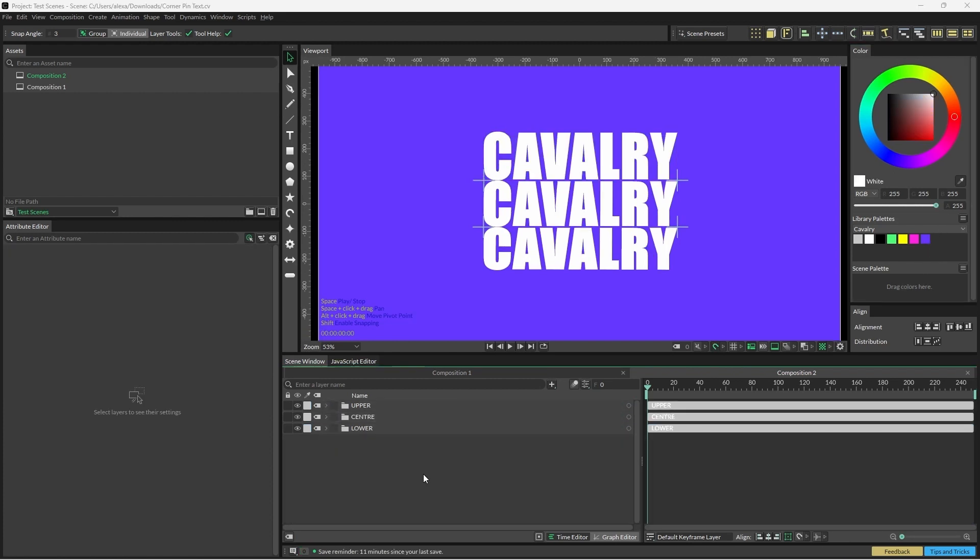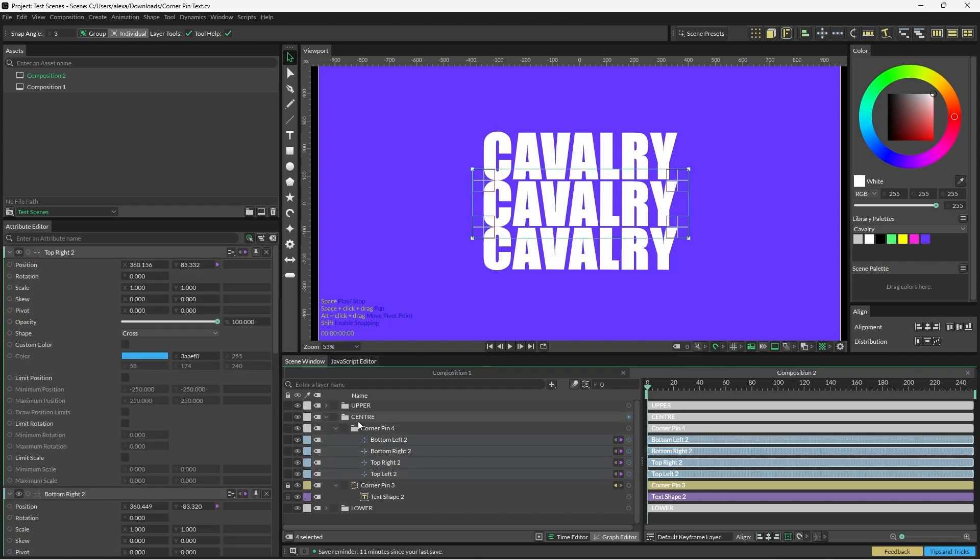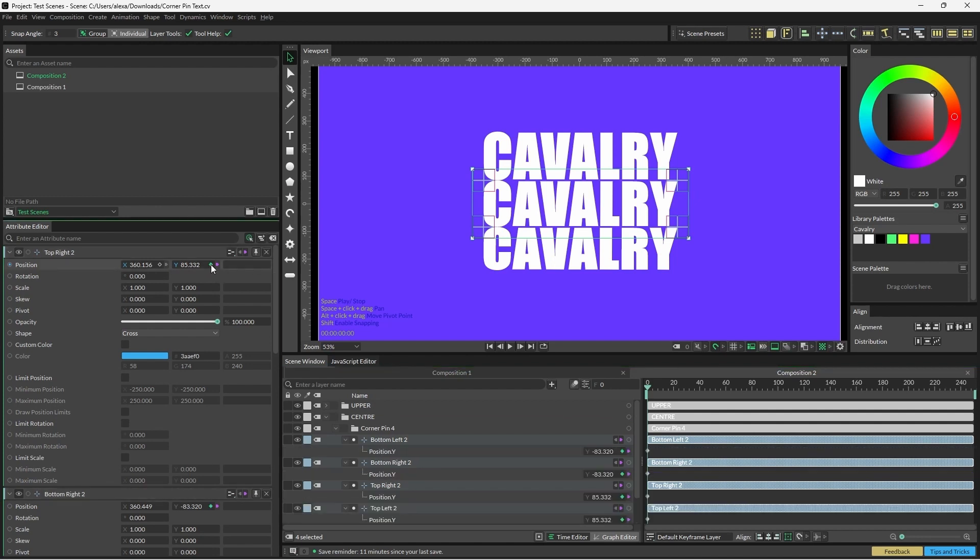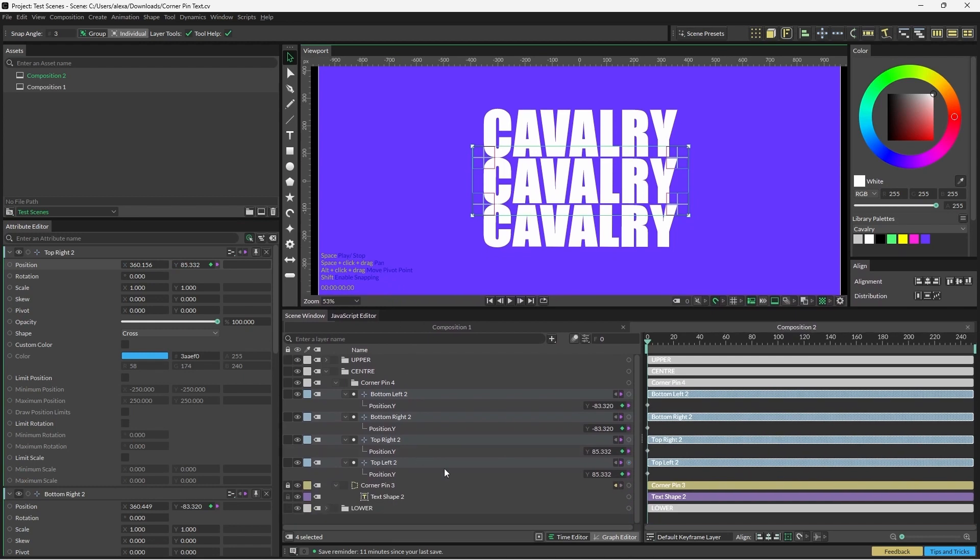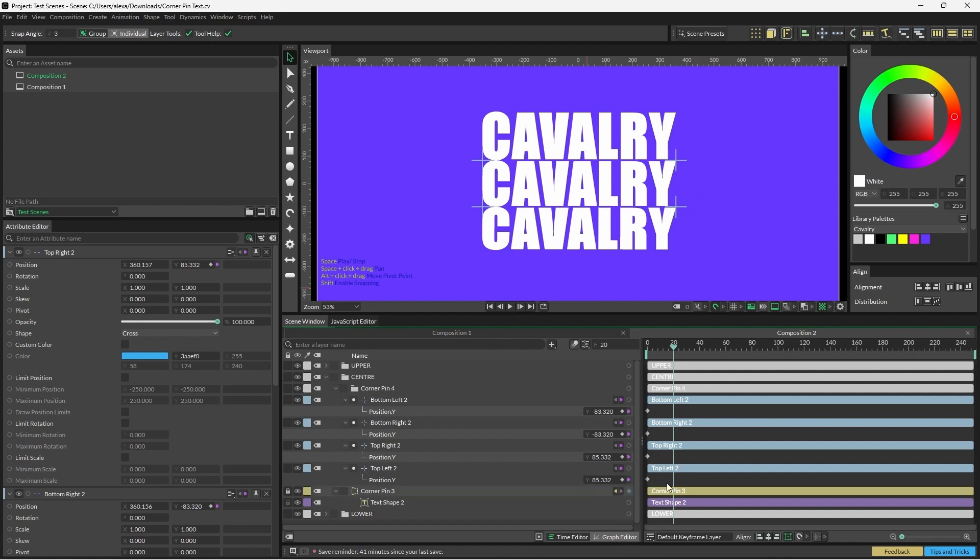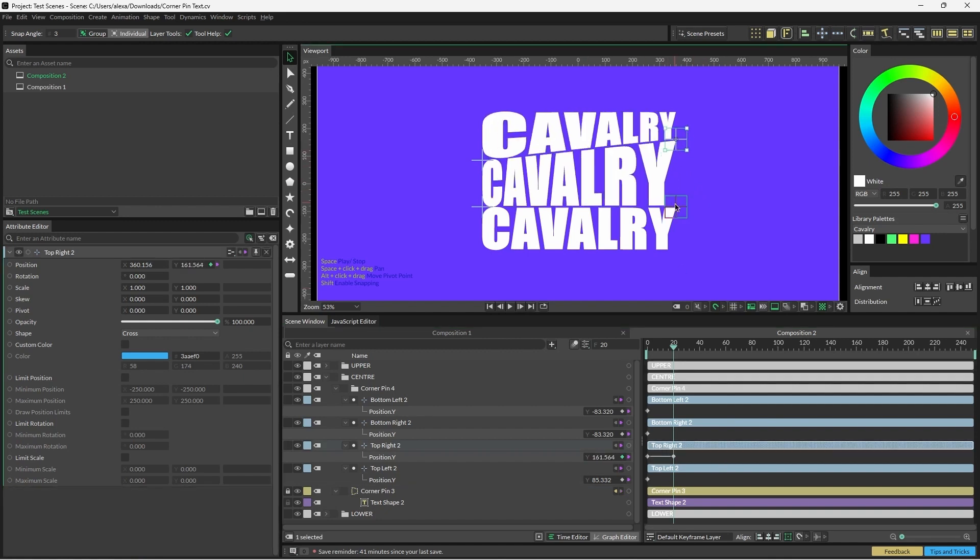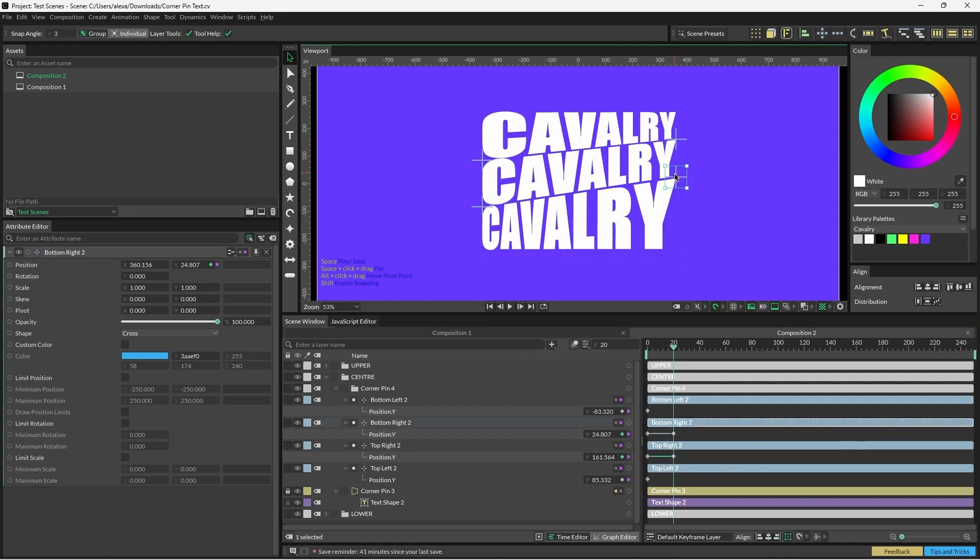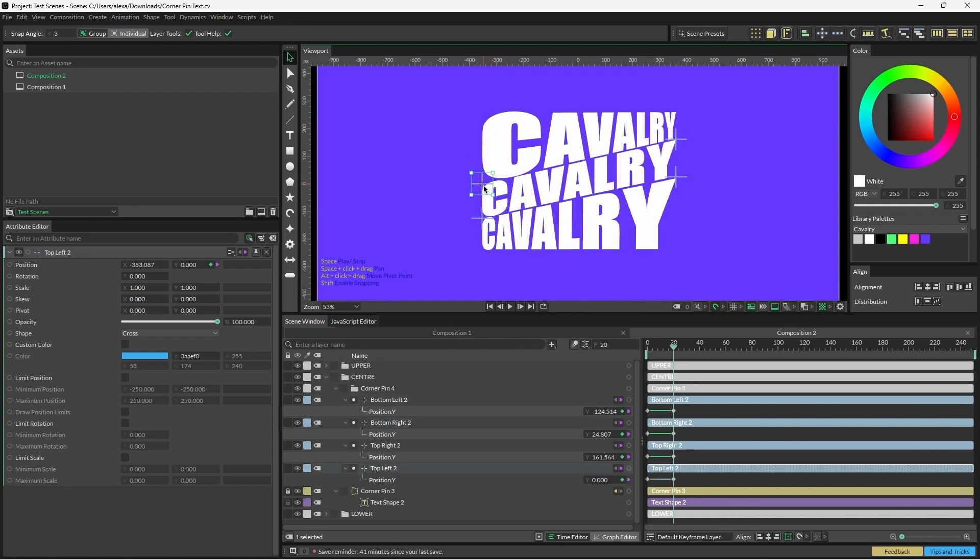All that's left to do now is animate this, and we'll do this by adding keyframes to all of the position Y attributes of the center corner pins nulls. I'm going to select all of these on frame zero, and I'm just going to click the keyframe on position Y of one of them. Now we'll add a keyframe to all four in one click. I'm now going to move to frame 20, and all we have to do is reposition the nulls in the viewport, and this will automatically add keyframes in the time editor. If I move these up here and I move the left ones down, you can see that we've now got four new keyframes here.